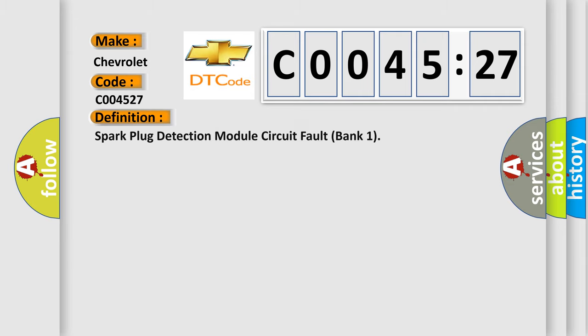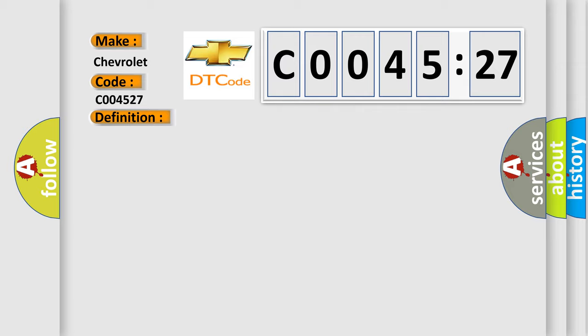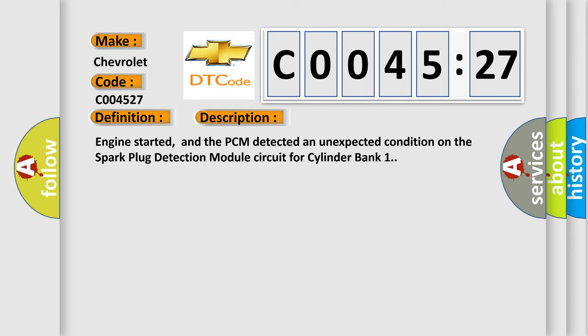The basic definition is Spark Plug Detection Module Circuit Fault Bank 1. And now this is a short description of this DTC code. Engine started, and the PCM detected an unexpected condition on the Spark Plug Detection Module Circuit for Cylinder Bank 1.